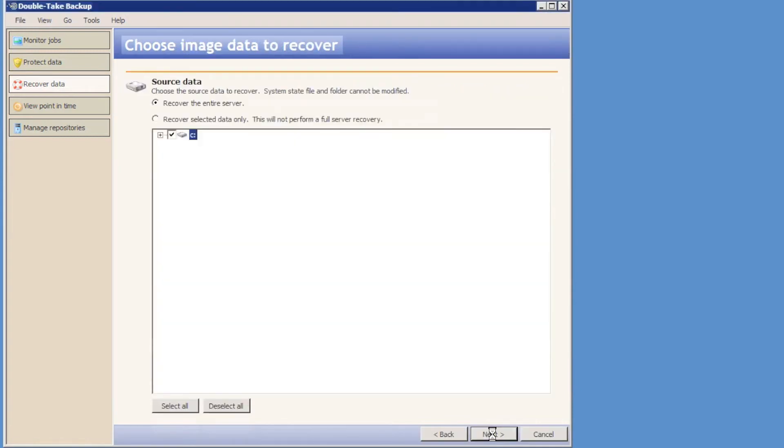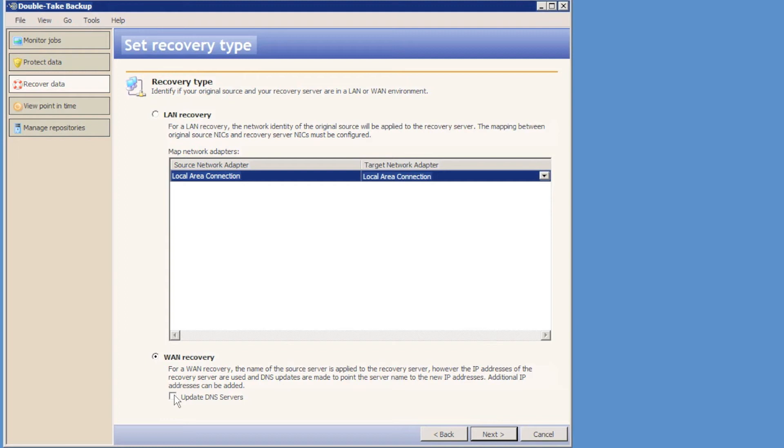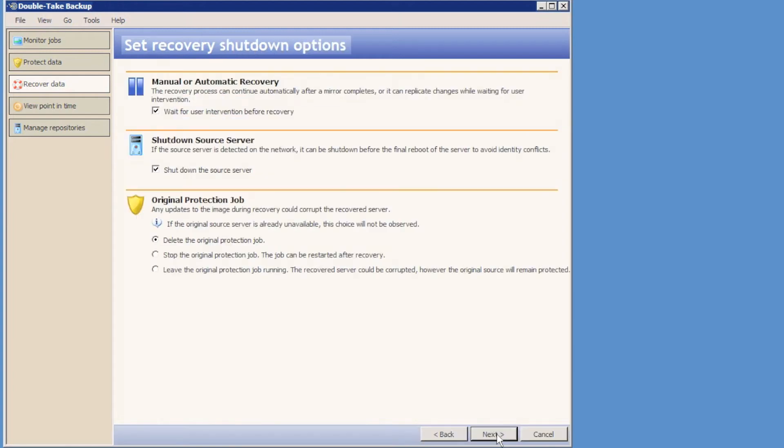And then we're prompted to choose whether we want to recover the entire server or just select data. We're then prompted to choose whether we want to do a LAN based recovery or a WAN based. We're obviously going to a different subnet, so we choose a WAN recovery. We're not going to update DNS settings because this is the domain controller. This server will become the DNS server that will be updated for future restores.